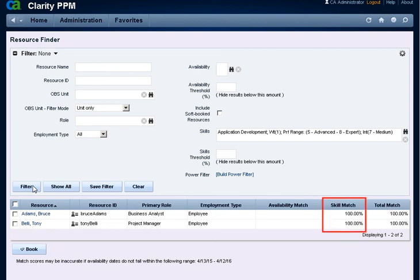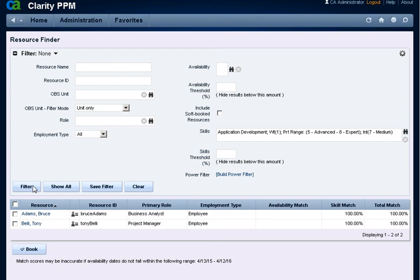The Skill Match column displays a weighted average between the skills and percentages entered in the filter and the skills and percentages indicated in the resources profile. If both availability and skill criteria is entered in the filter, the Total Match column will display an average of the two. A Resource Manager can filter by the skills, availability, role, and other criteria to search for and select a suitable resource to staff on an investment.